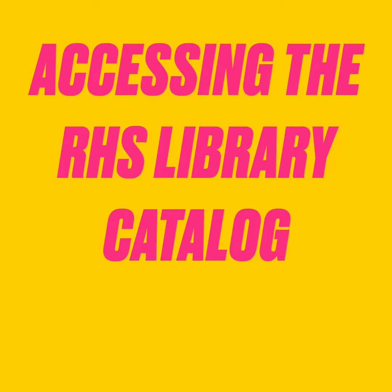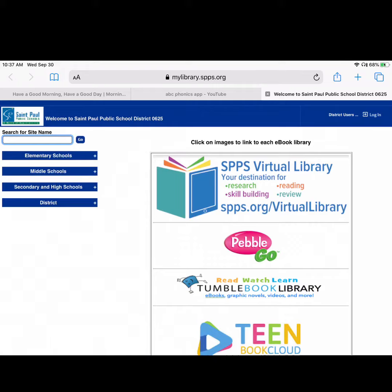This video is to show you how to access the Randolph Heights Library Catalog. First you need to go to mylibrary.spps.org and you need to search Randolph Heights.